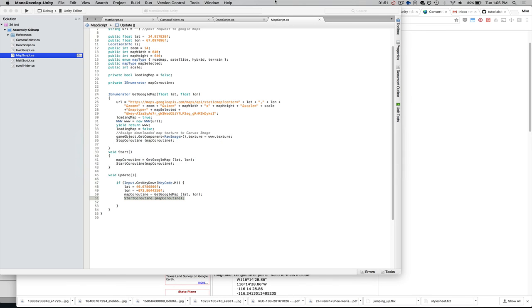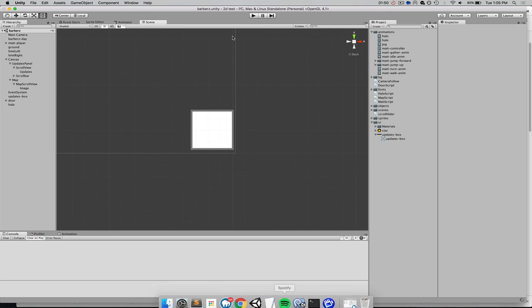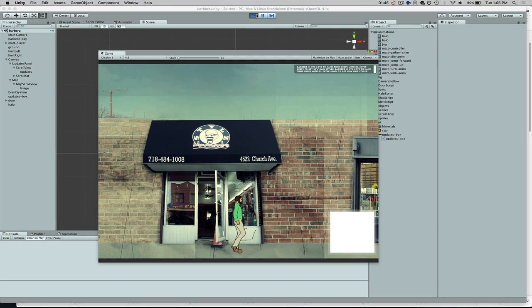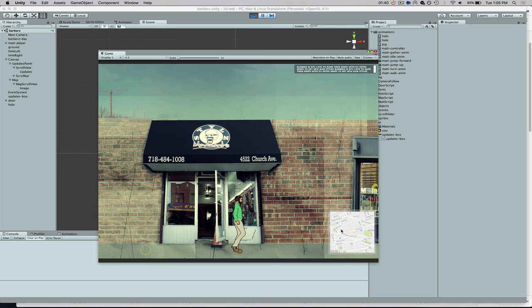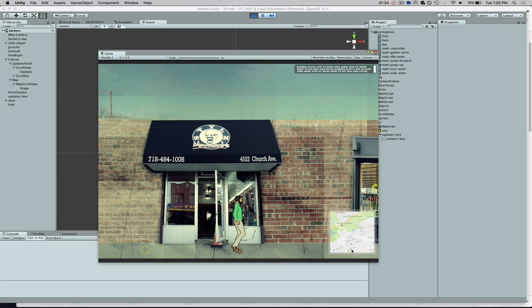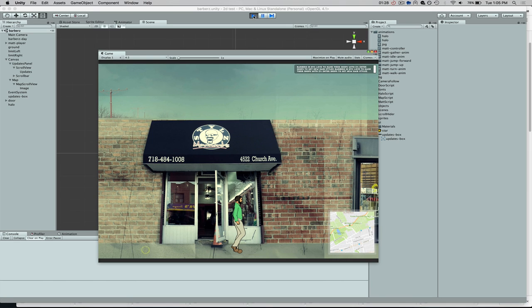So now if I go back into my scene, push play. I've got my regular map. I hit the M key. And you can see our map now sets us in Ozone Park in New York City. So that is basically the process of getting a Google Map into your Unity game.